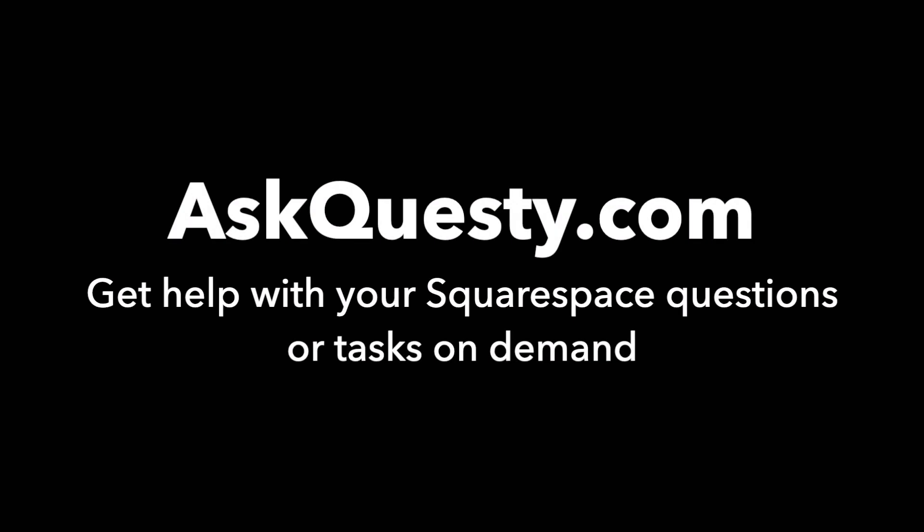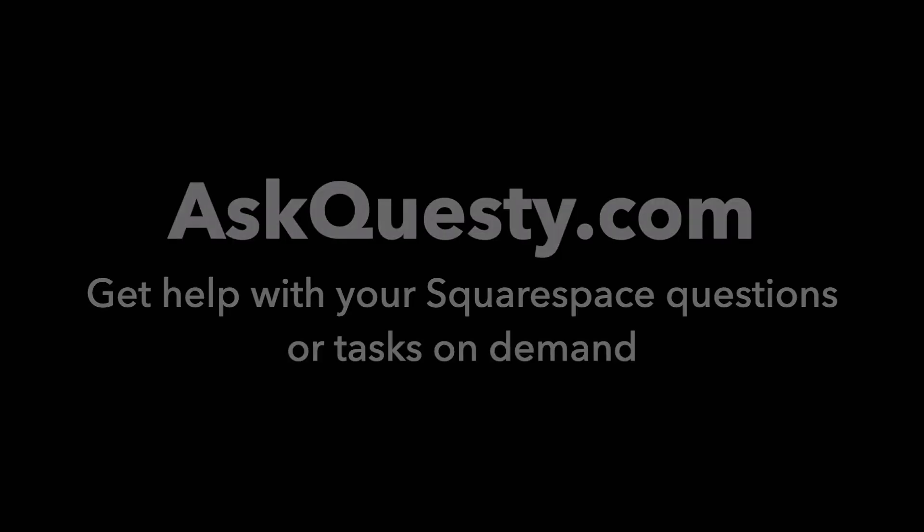This answer is powered by AskQuestie.com. Get help with your Squarespace questions or tasks on demand.